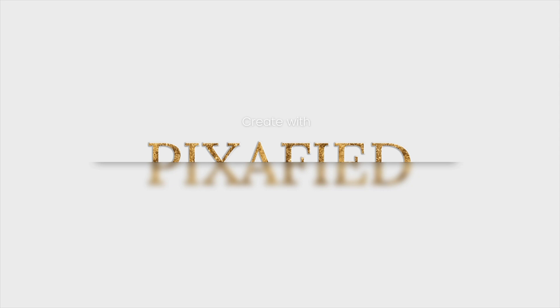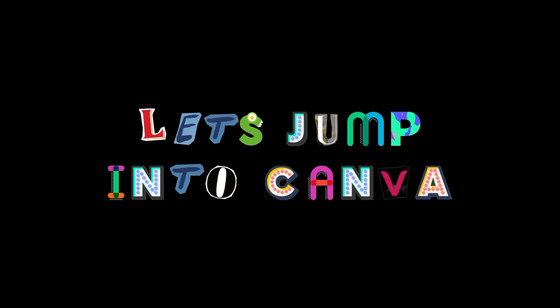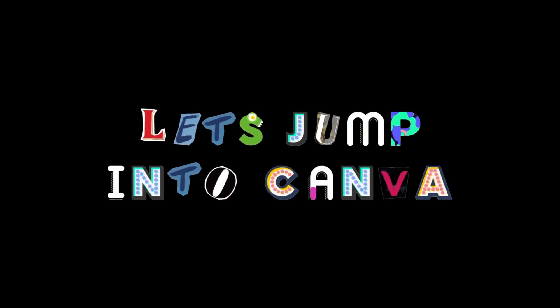Hello and welcome back to a Pixified tutorial. Today I'll be creating this cool faded text effect in Canva. This is a very quick and simple tutorial and can be done in the free version of Canva. Okay, let's jump straight in.